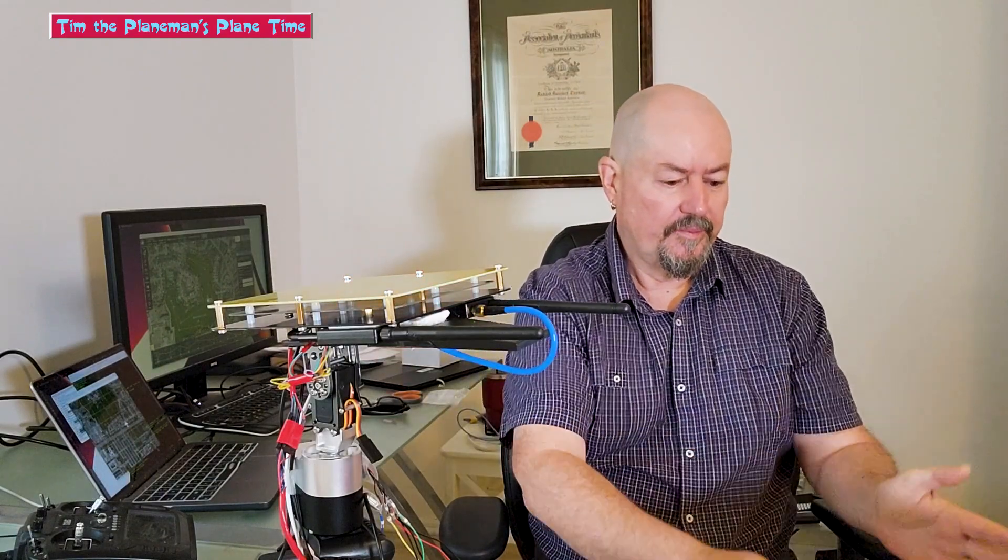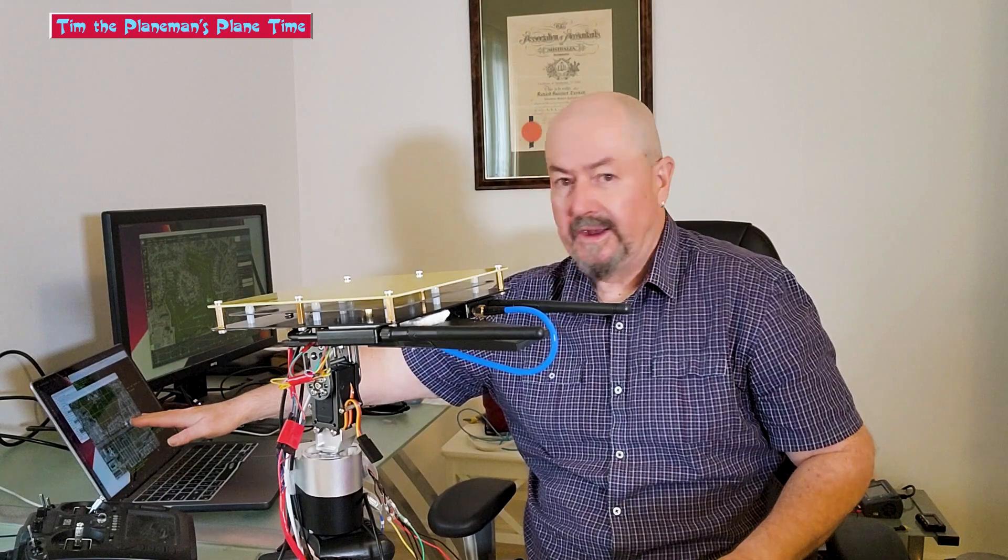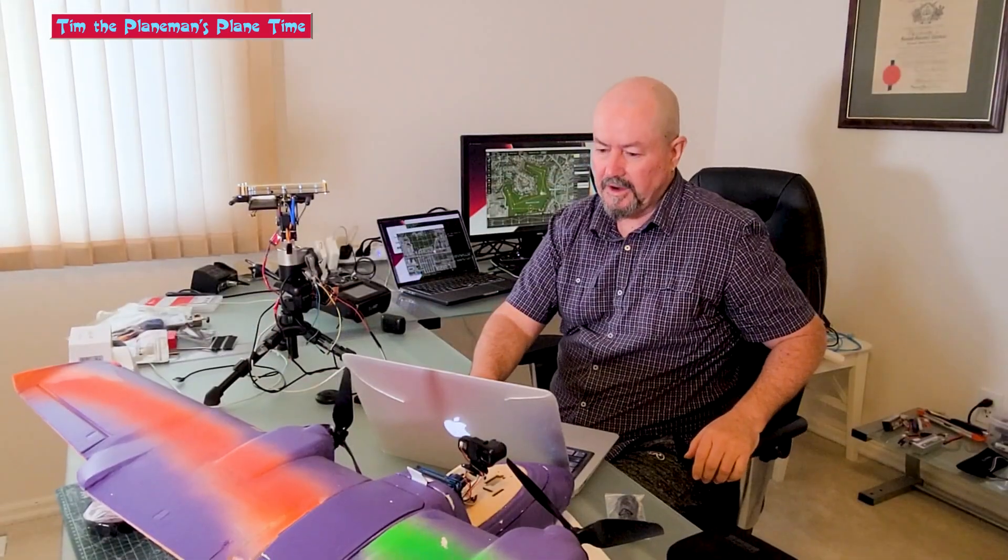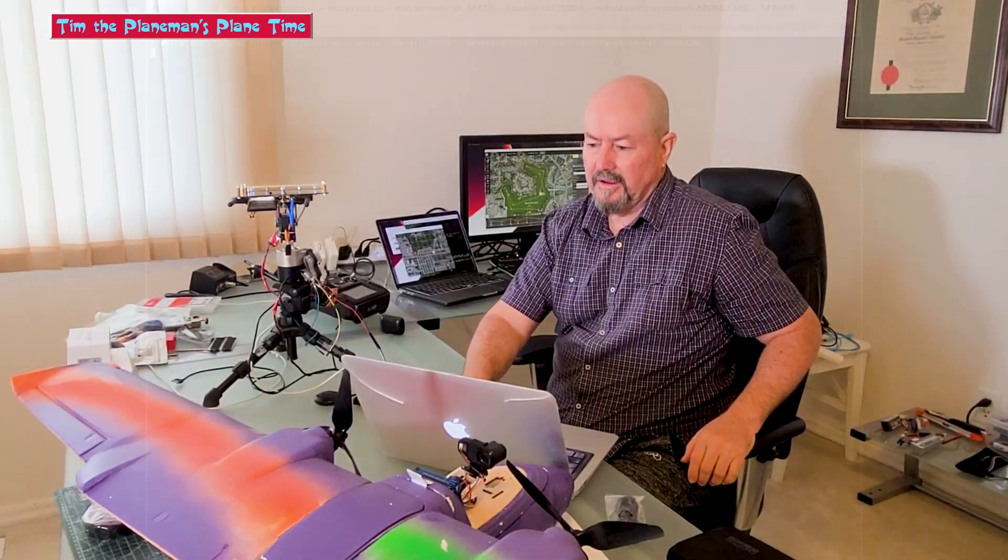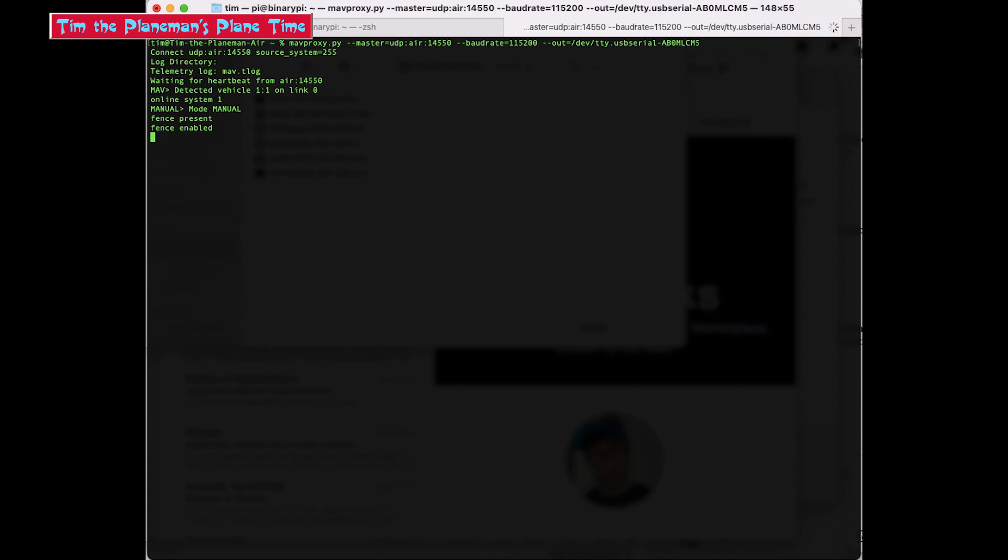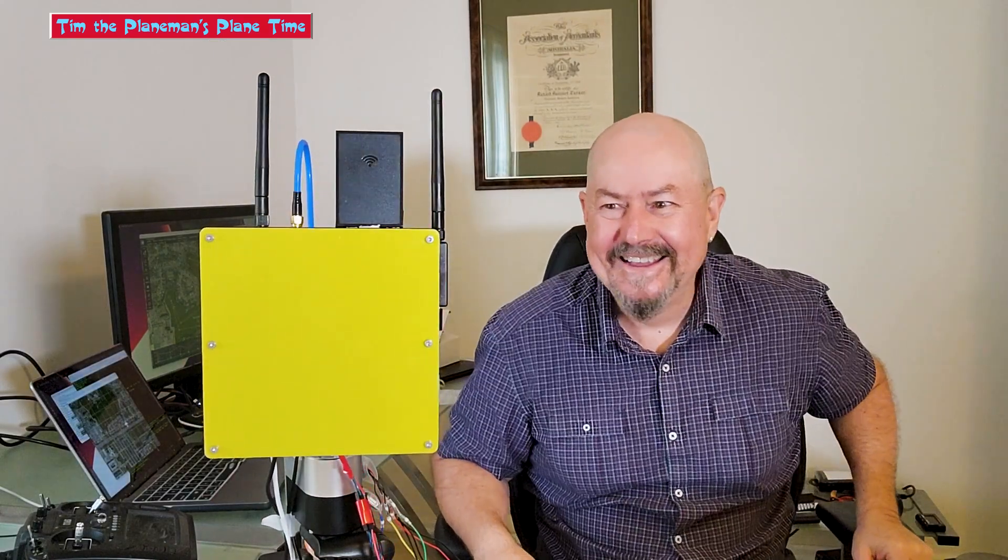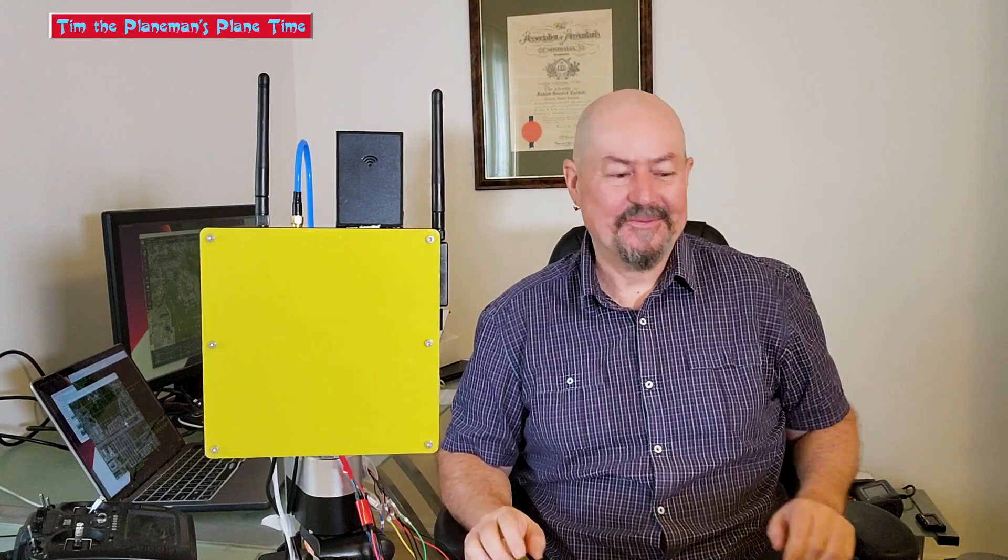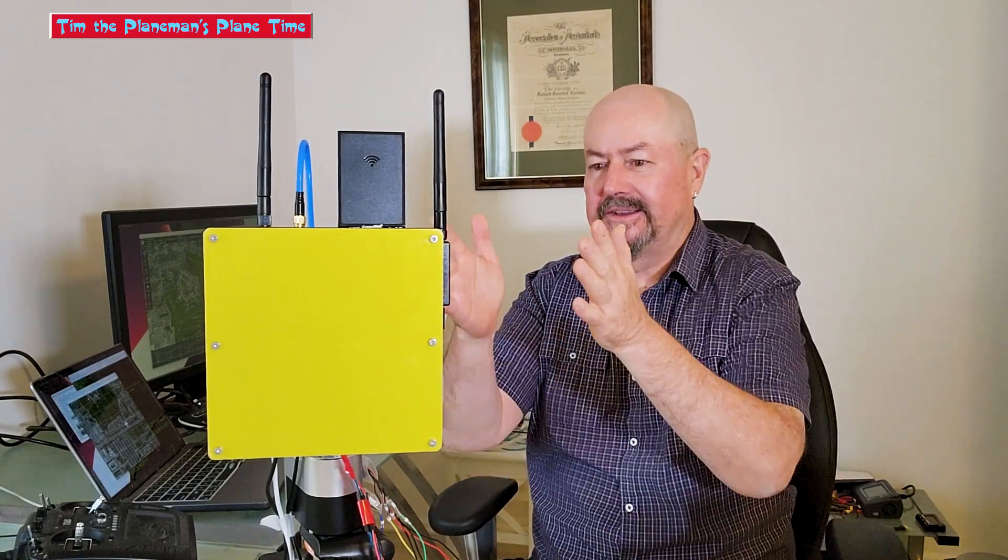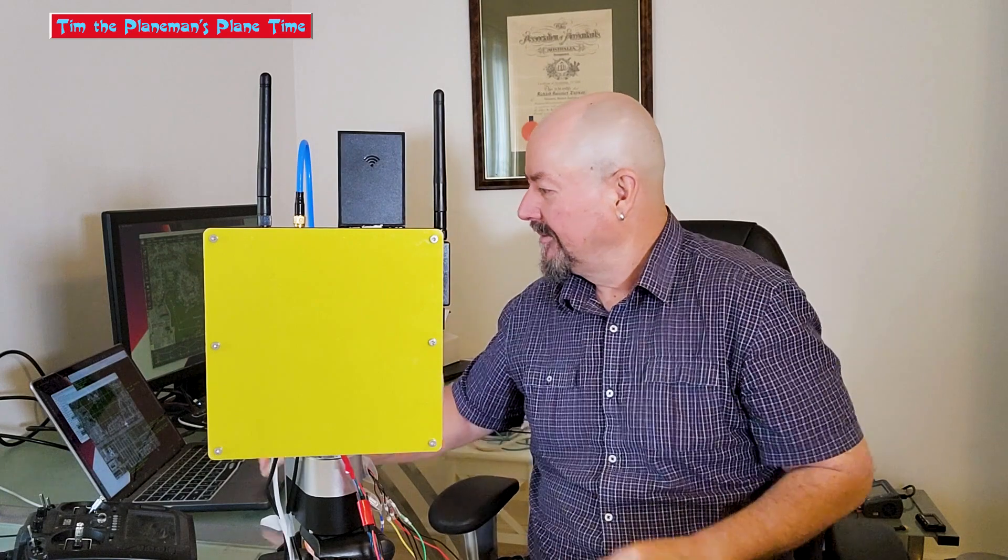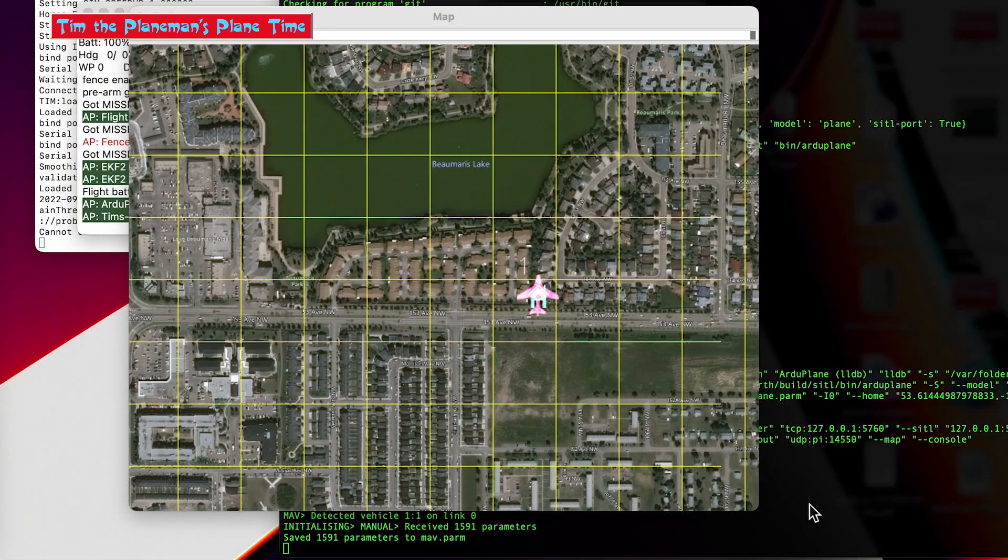The simulator is ready to go, and now I'm going to start MapProxy to start feeding the data. Isn't that cool? Okay, so right now the plane is not doing anything. It's apparently stationary, as you can see on the map here.